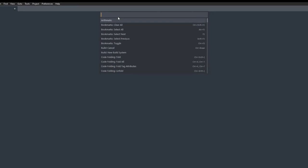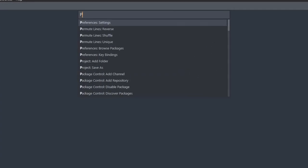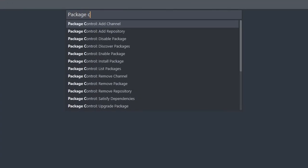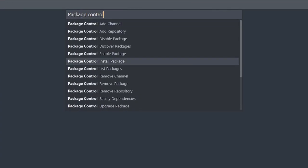And now what we have to write here is Package Control. And go ahead and highlight this one, Package Control Install Package, and then press Enter.